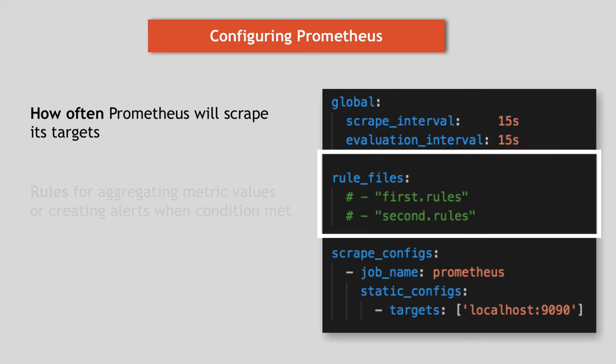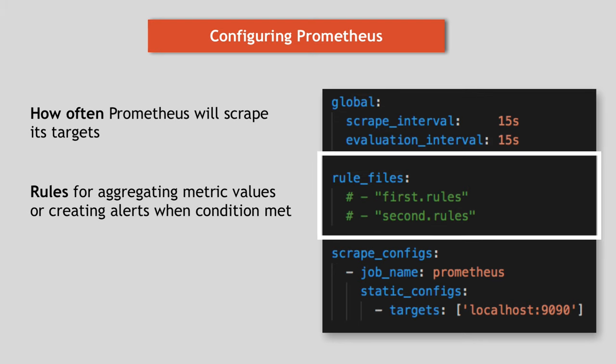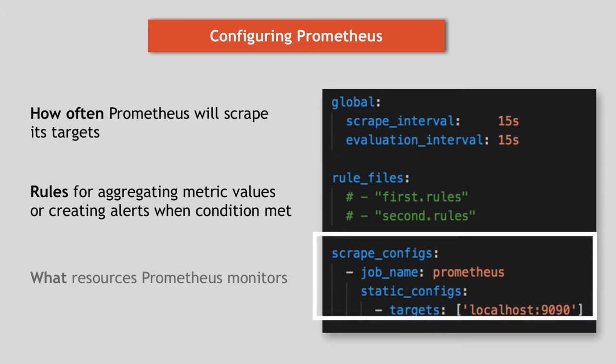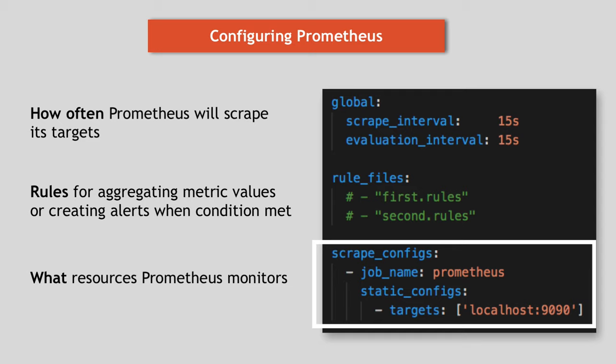The rule files block specifies the location of any rules we want Prometheus server to load. And the rules are basically either for aggregating metrics values or creating alerts when some condition is met like CPU usage reached 80 percent, for example. So Prometheus uses rules to create new time series entries and to generate alerts. And the evaluation interval option in global config defines how often Prometheus will evaluate these rules.